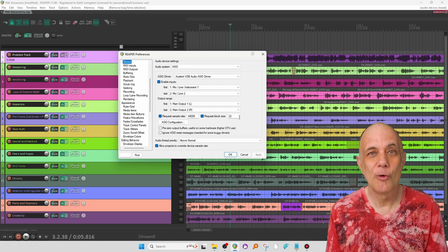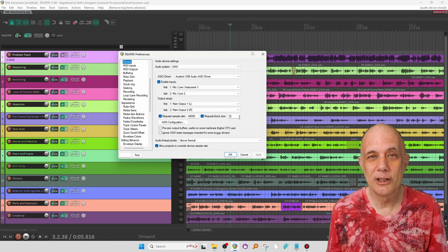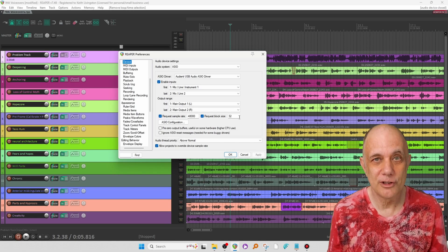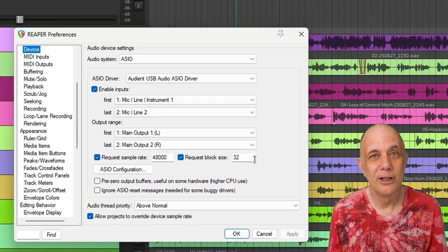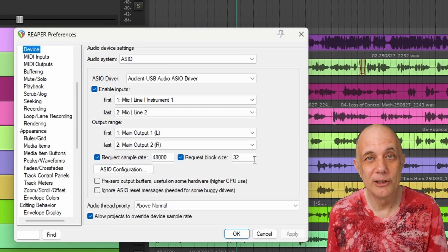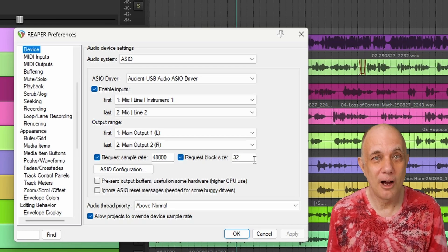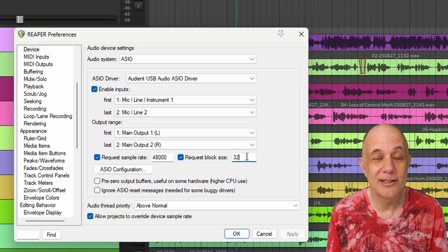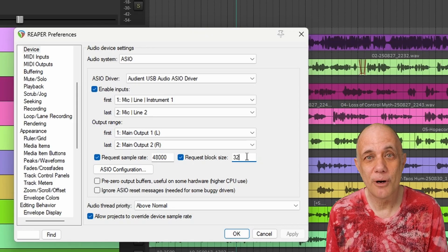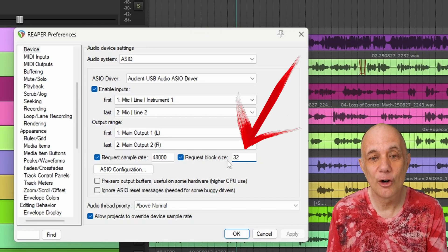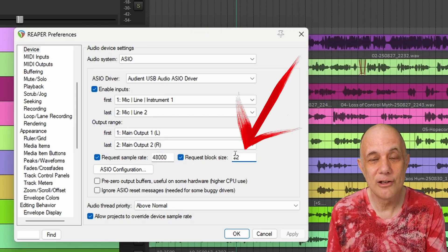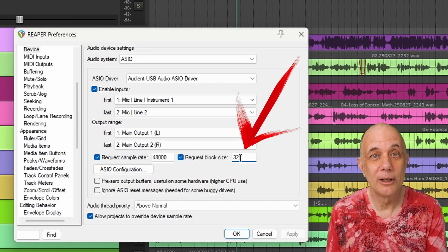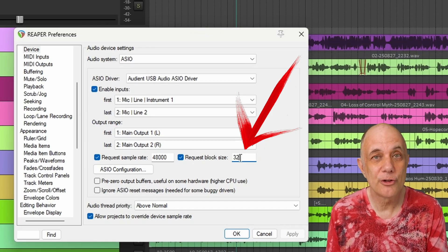Now, request block size, this is what controls the overflow from your CPU. So if your CPU can't handle the real-time processing, it wants to offload it. And this is the amount of space it has to offload. So if your project is lagging, you can increase this space here and that will give your CPU a little bit of breathing room.